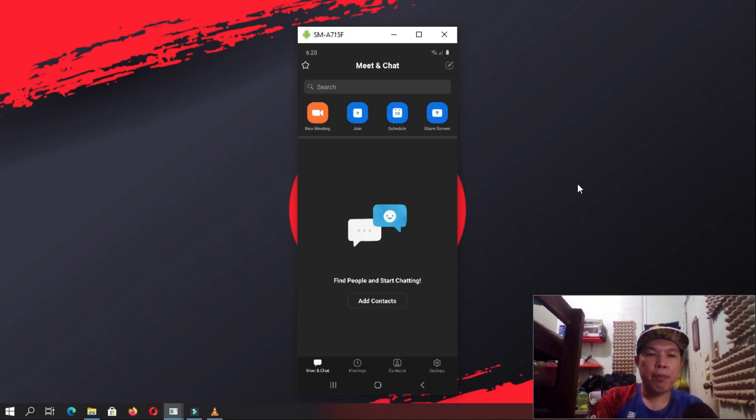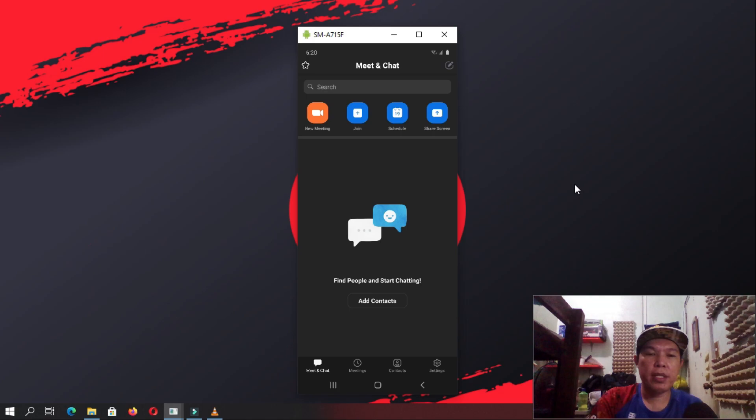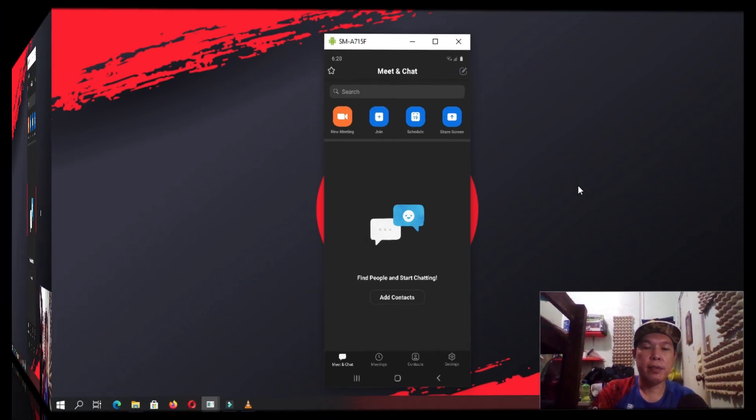While the app might seem quite complicated, the general use case is quite easy to get the hang of. On the top, you can see icons to create, join, or schedule a meeting as well as share a screen.